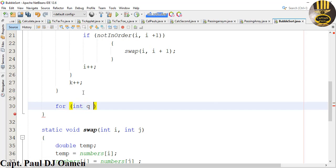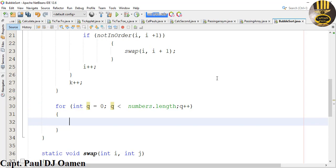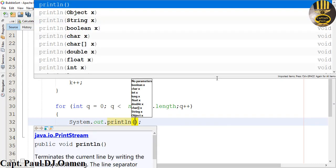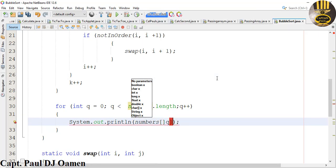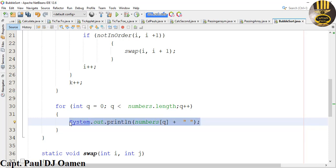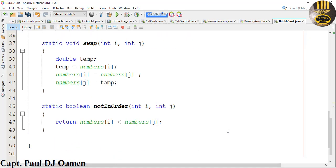Finally, let's use a for loop to output the new sorted array. So: for int q equals 0; q less than numbers.length; q plus plus. Then we just need to output our statement — that's going to be System.out.println, and what we're printing is numbers[q], and let's just enter some empty space in there.